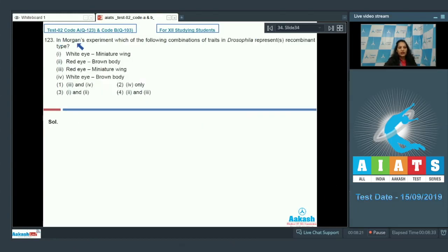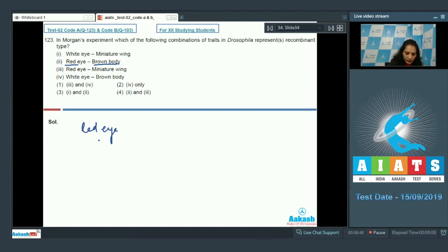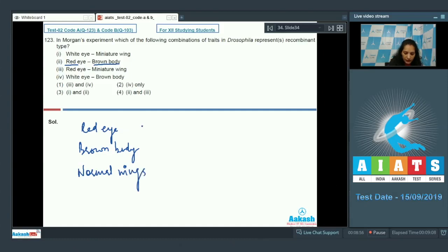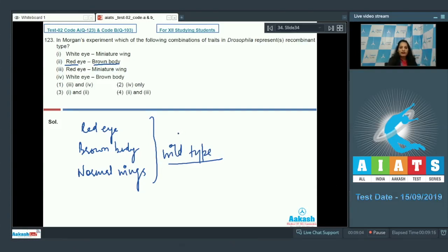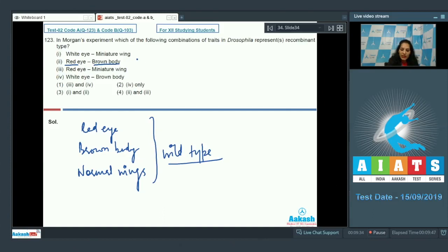Question number 123: in Morgan's experiment, which combinations of traits in Drosophila represent recombinant types? In Drosophila, Morgan took wild-type characters: red eye, brown body, and normal wings. These are the wild-type characters. Any combination among these — red eye with brown body, brown body with normal wings, or red eye with normal wings — is a wild-type character, not a recombinant.